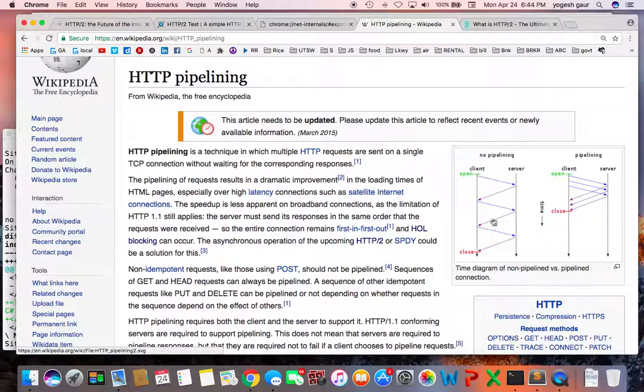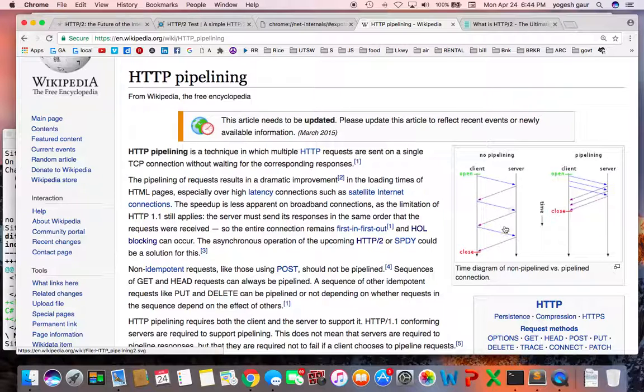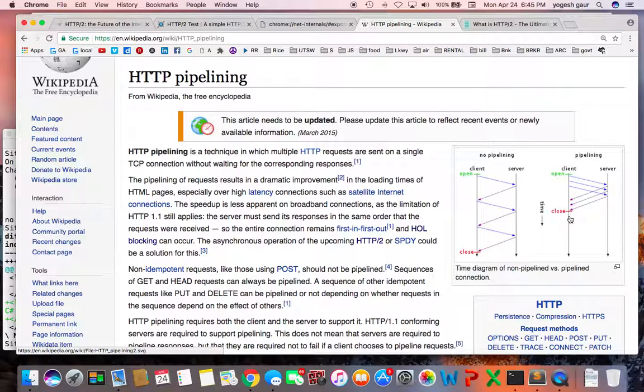Some browsers actually tried to improve this by opening about five or six connections, but this is actually quite streamlined in HTTP/2.